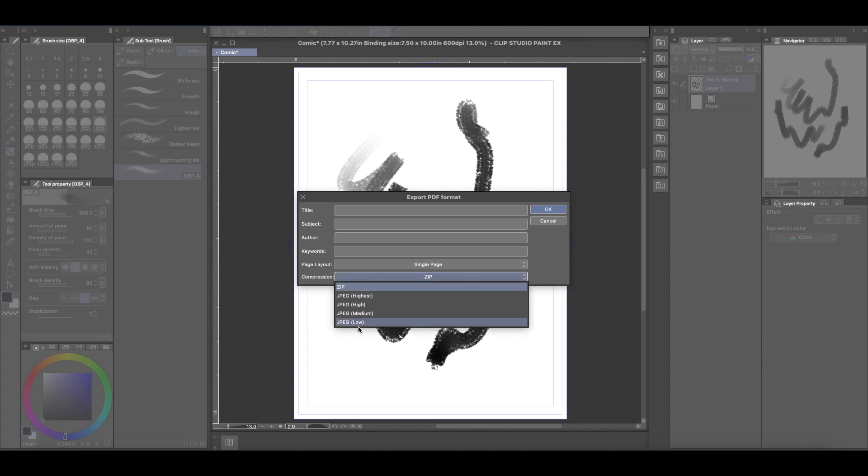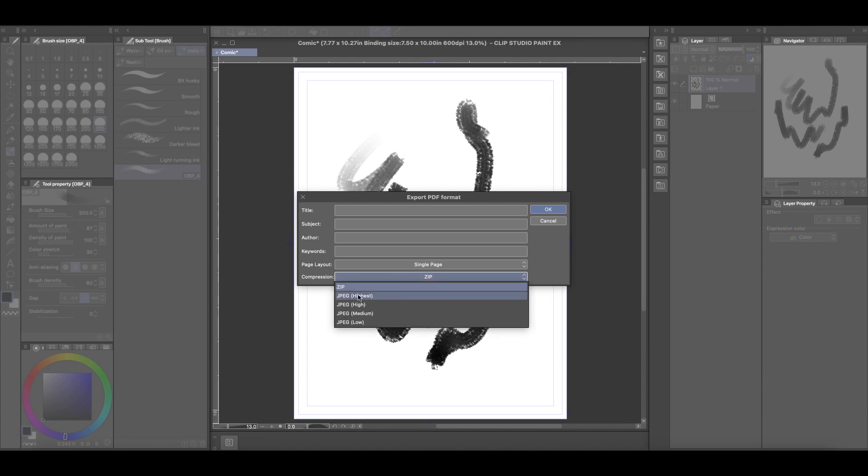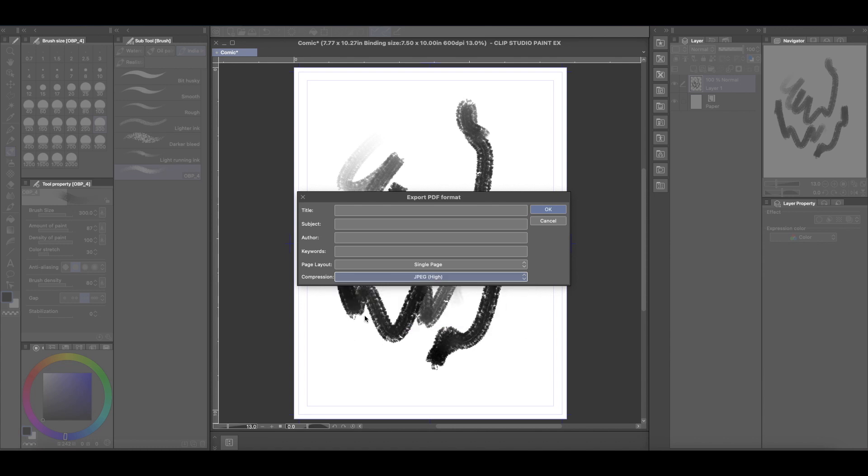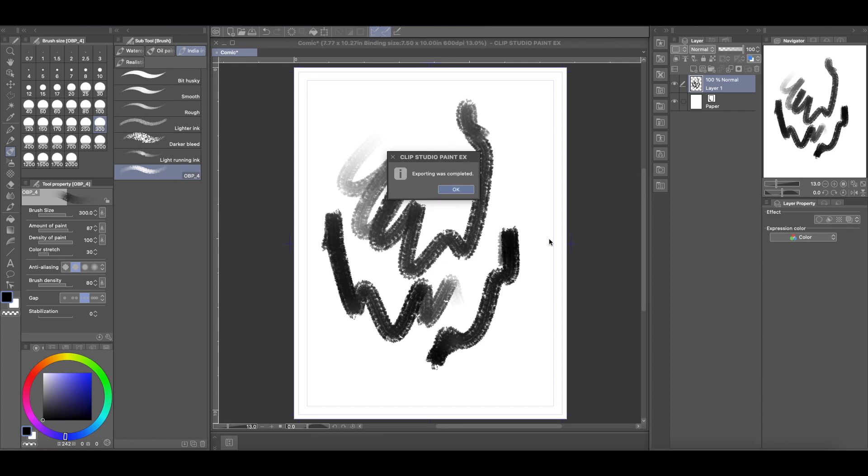Or if you want, you can just do individual JPEG image and you can set it at any kind of setting here. I'm just going to put JPEG high and then hit okay. And it should be that, that quick. And here it is.